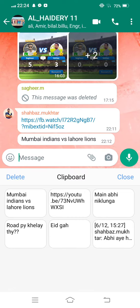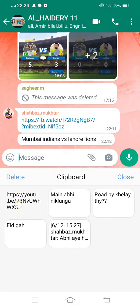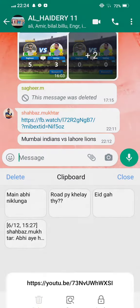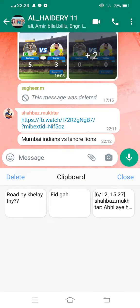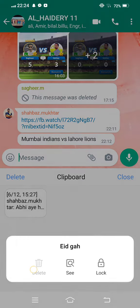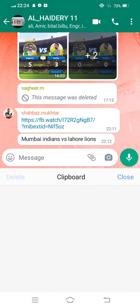If you want to delete this copied message, long press on it and tap on delete. In this way, you can delete all the copied messages from your WhatsApp.